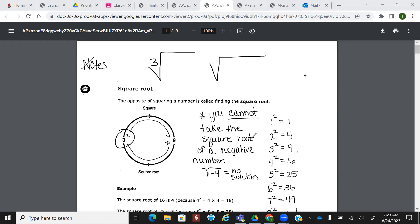You cannot take the square root of a negative number. So if you get the square root of negative four, that's going to be no solution. Notice how there is a negative inside the radical. If it was outside the radical, that would be okay. If it's inside, no bueno.